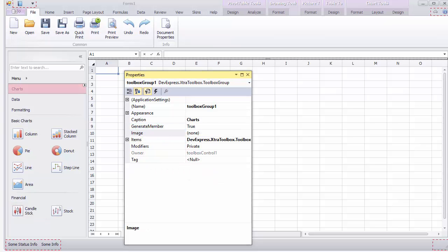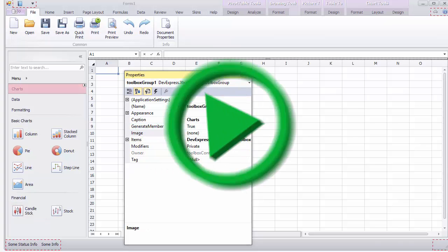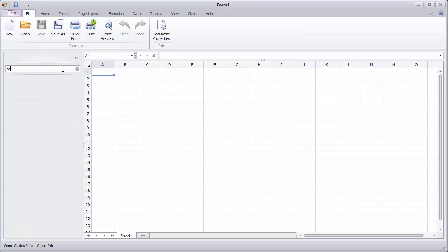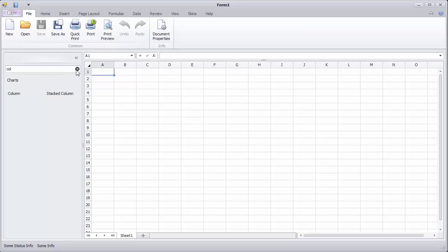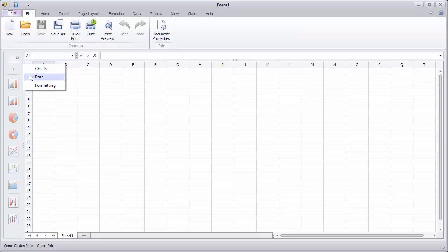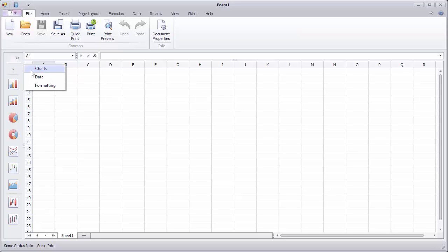Now run the application. Start typing in the search box to filter the view. You can also collapse the Toolbox so that only icons from the currently selected group are displayed one under the other. The Group List menu allows you to navigate between groups in the collapsed state.